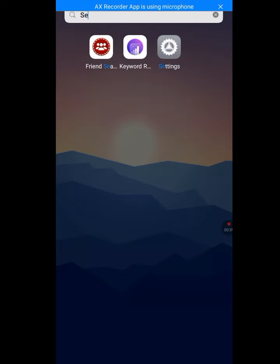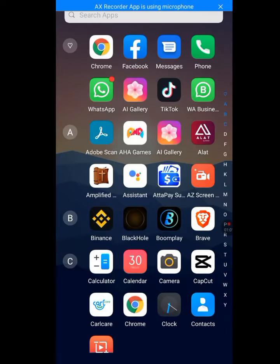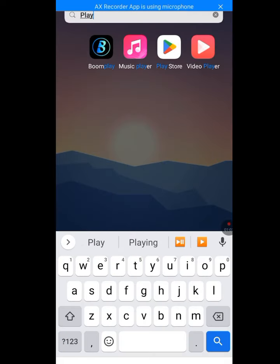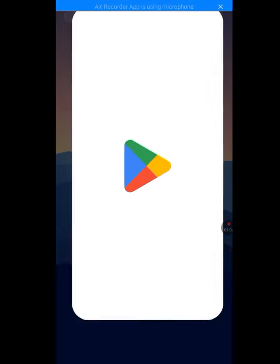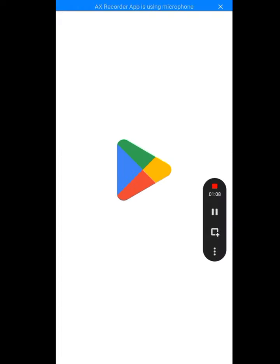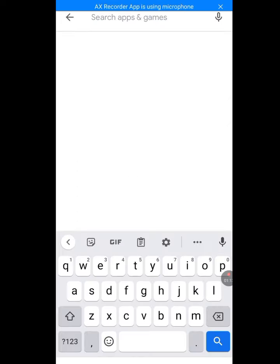Now let's go back to our Play Store. Tap on Play Store and let it load. At the search bar of Play Store, write 'Dington'.